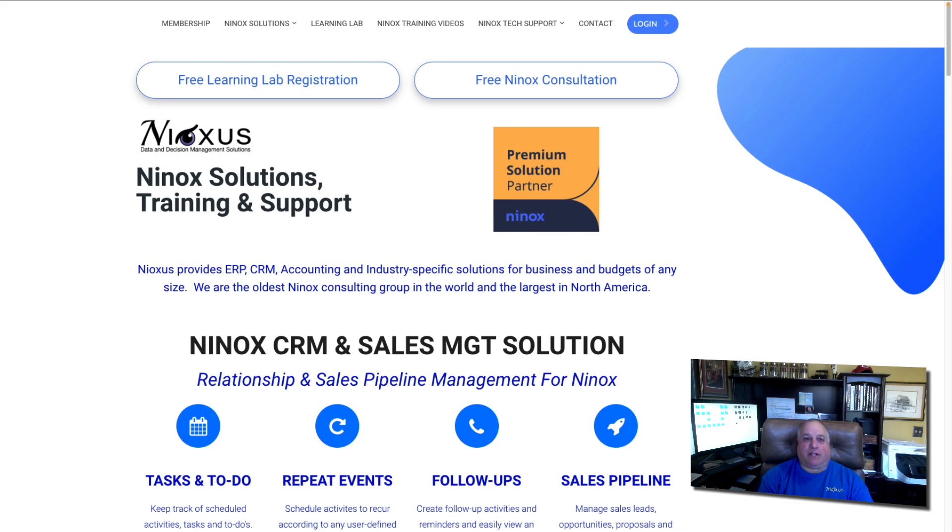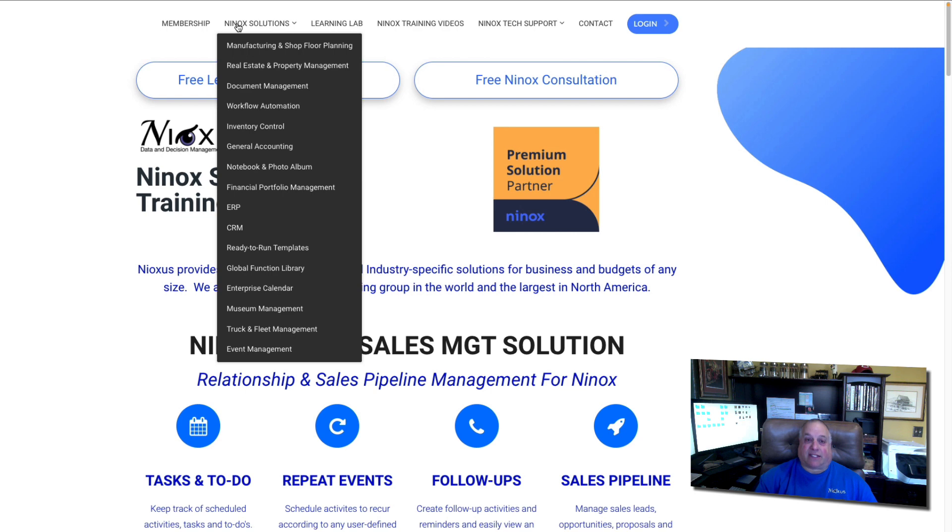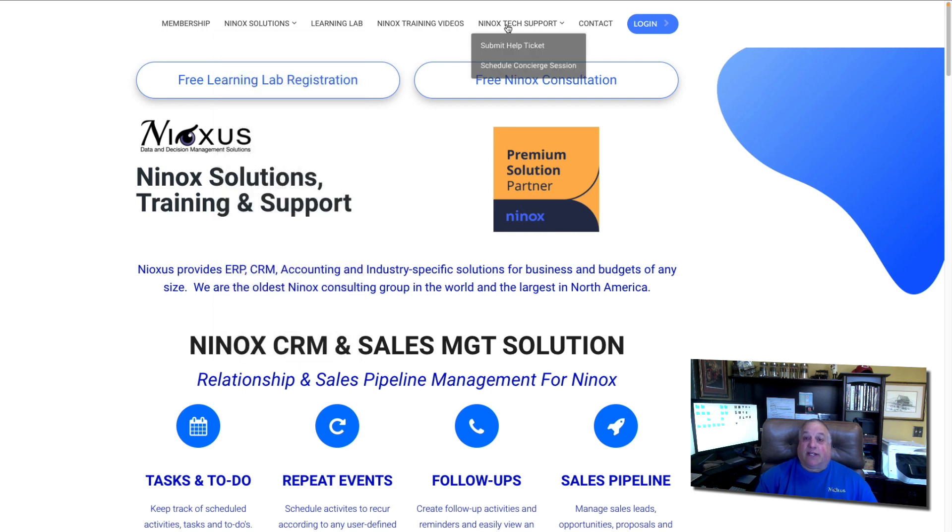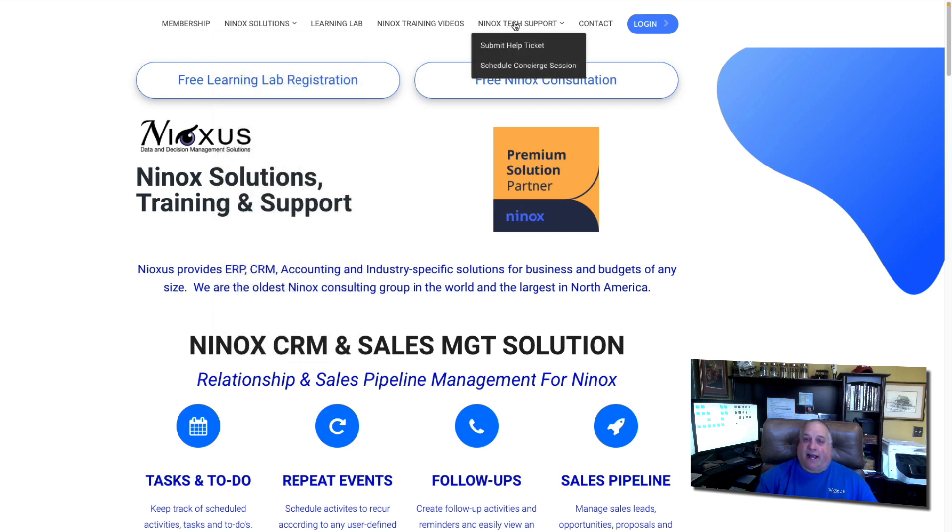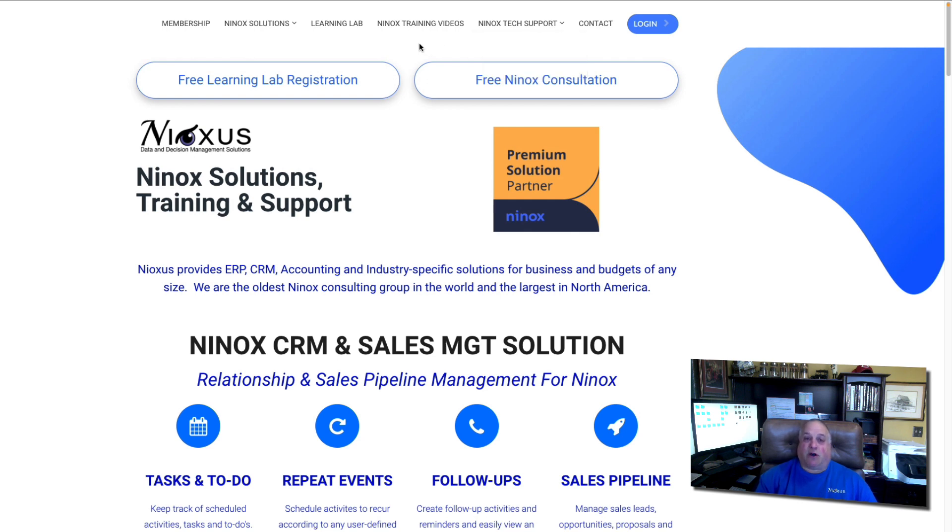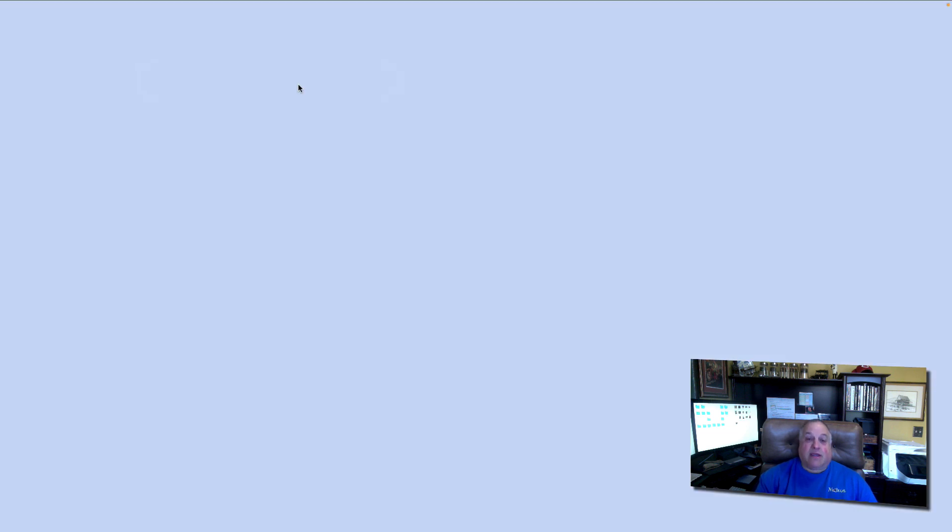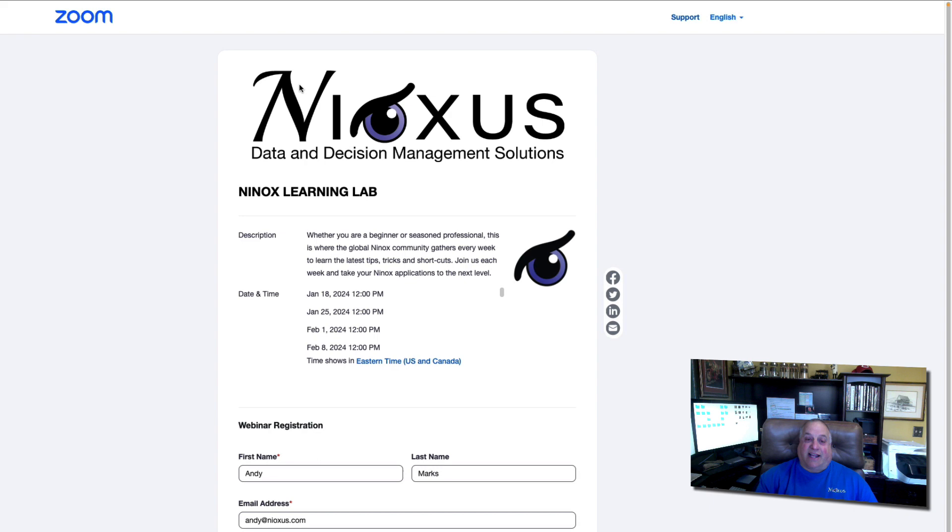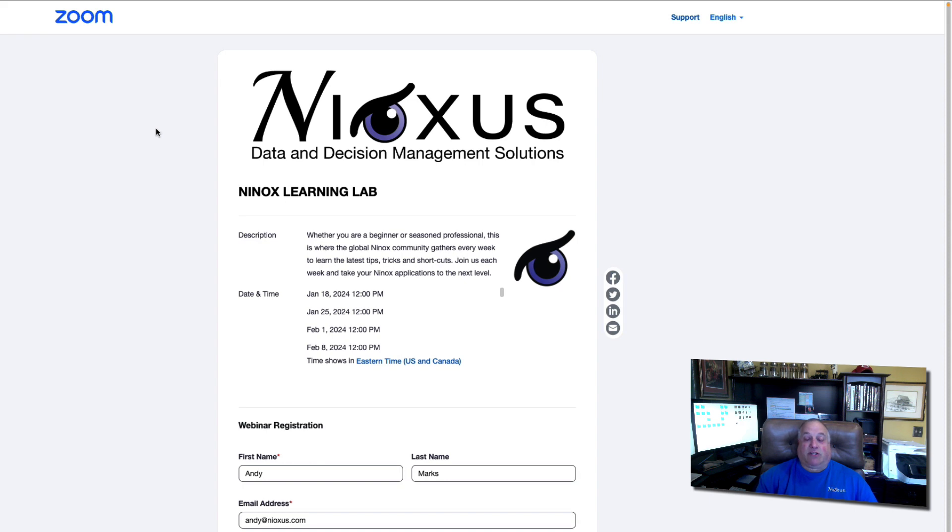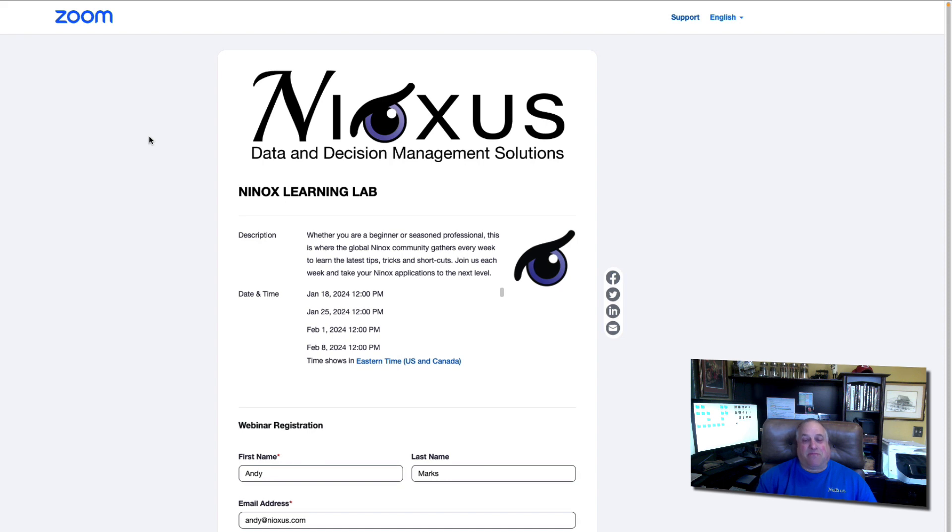Visit us at www.nyoxis.com. Here, you can learn about different Ninox solutions. You can get tech support through our Ninox help desk, which is available seven days a week, or you can schedule private one-on-one concierge sessions for training, or we can help you build your application. If you haven't done so already, sign up for our free Ninox Learning Lab. We do this every Thursday at 12 o'clock Eastern Standard Time, 5 p.m. in the UK, 6 p.m. Central European Time. These free hour-long sessions enable you to learn more about Ninox features, functions, and solutions. We have open Q&A, where you can get answers to all your Ninox questions, and you can meet other members of the global Ninox community. We look forward to seeing you there.